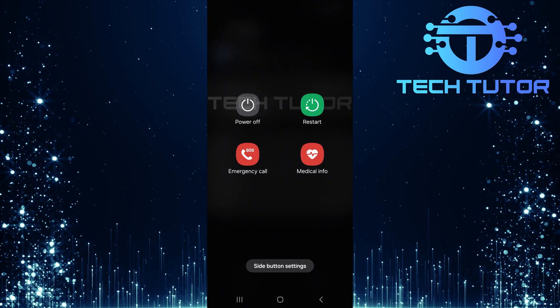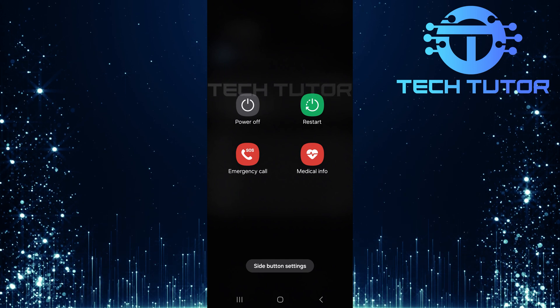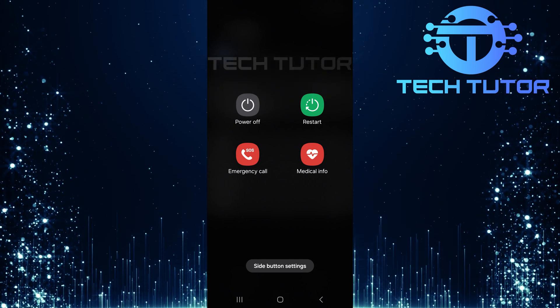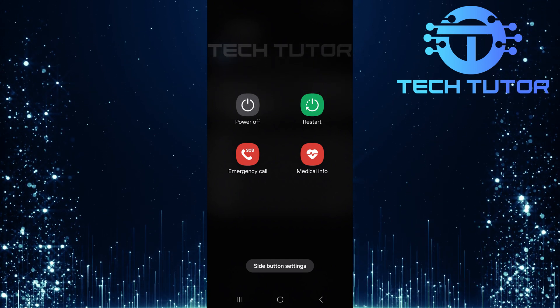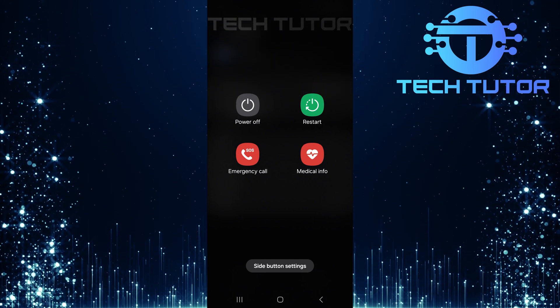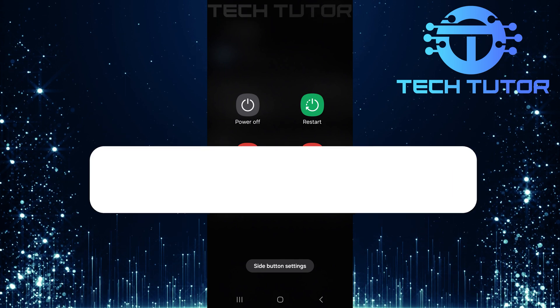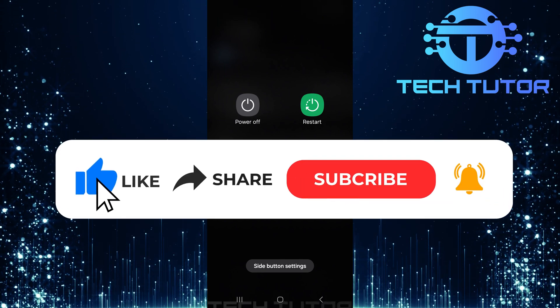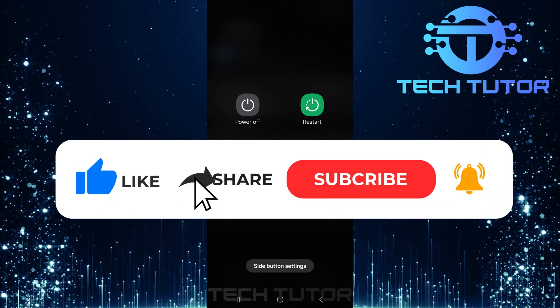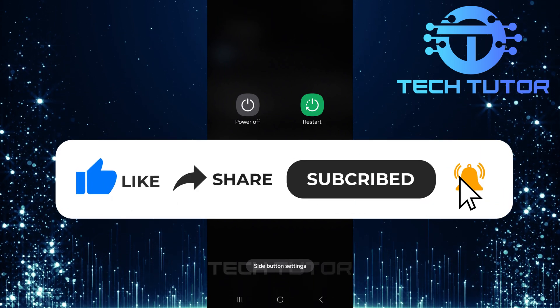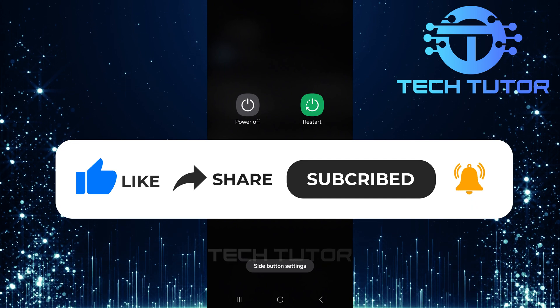So that wraps up this tutorial. If you have any questions about this whole process, please let me know in the comments section below. And if this video helped you out, please give it a big thumbs up and subscribe to this channel for more tutorial videos like this one.